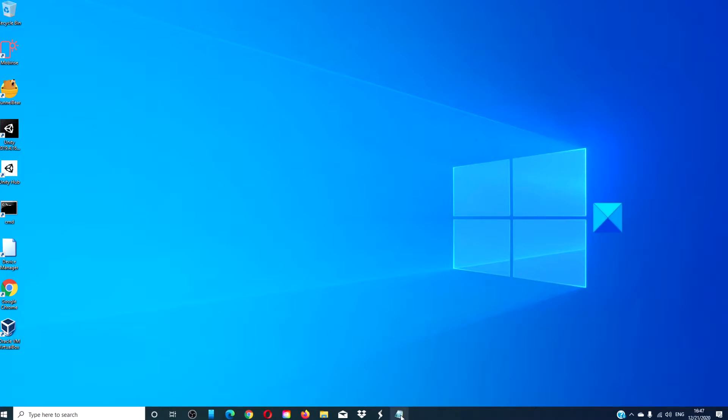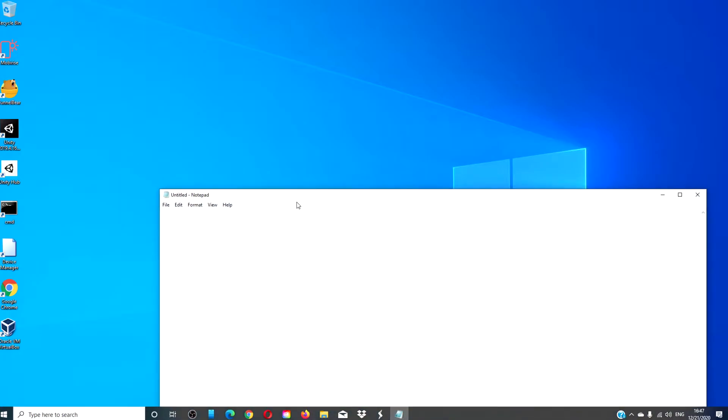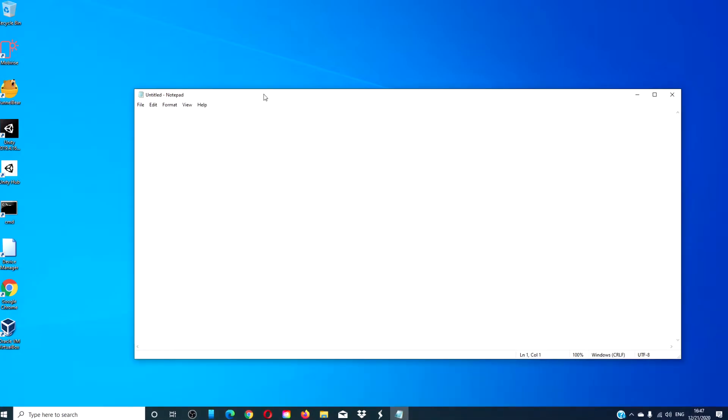Open Notepad. Write the following. Open brackets. Autorun. Close brackets. Next line. Open. And then of course, the exe file. xyz.exe.